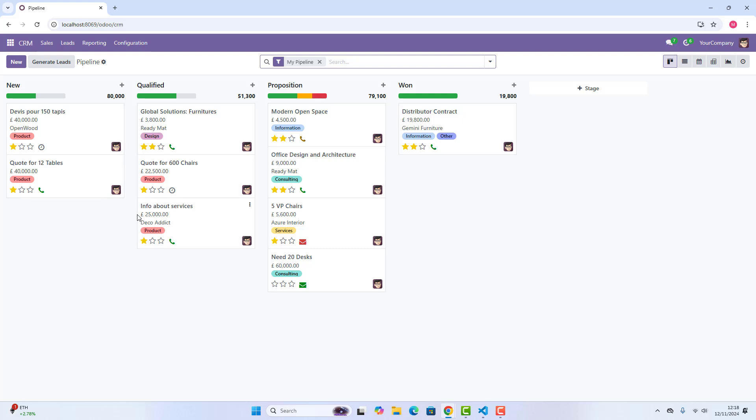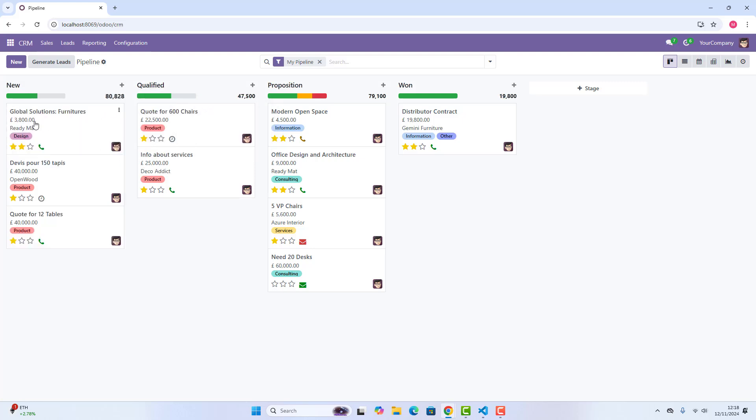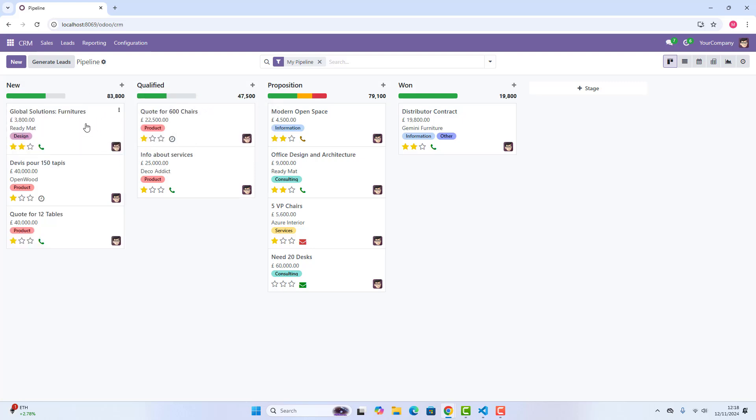You can also just drag and drop these opportunities in different stages, like what I'm doing at the moment. If I will move this qualified into new, as you can see, it has changed and it has also changed the configurator on top.